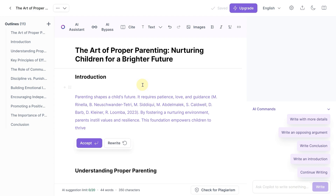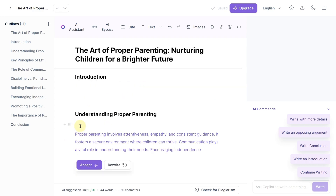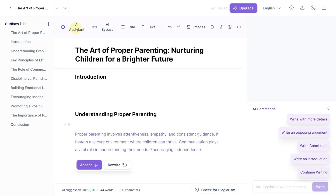You can easily edit or adjust each part. I'll show you some additional tools, such as AI assistant, citation options, text styles, undo-redo, and more. Let's test the AI assistant for the introduction. You can improve clarity, simplify, paraphrase, and even expand on details. For now, I'll accept the AI suggestions. Remember, if you're unsatisfied, you can always ask it to rewrite.